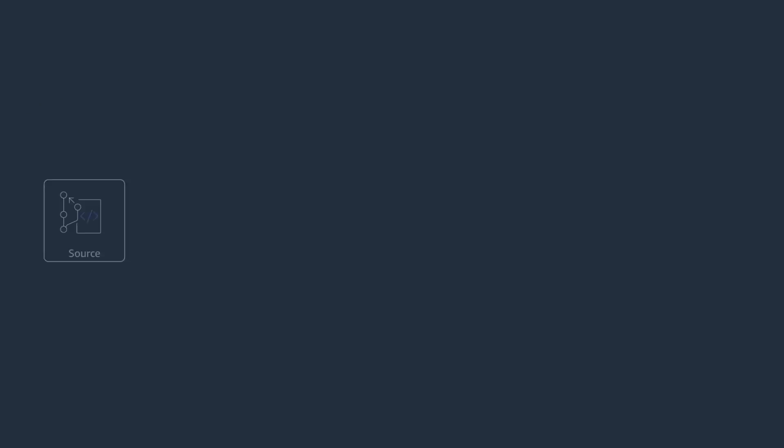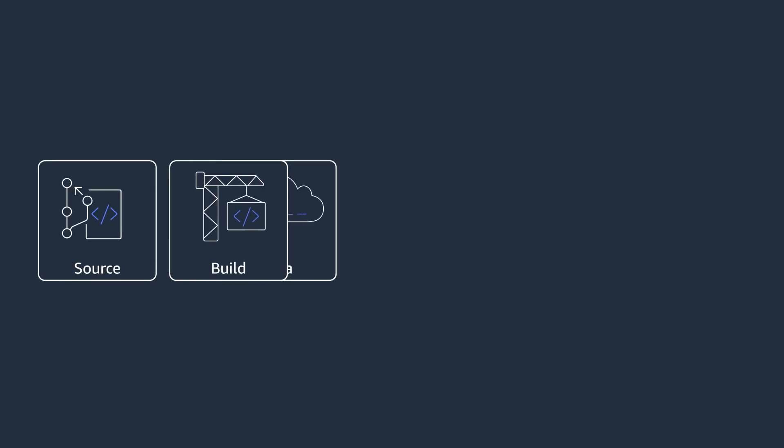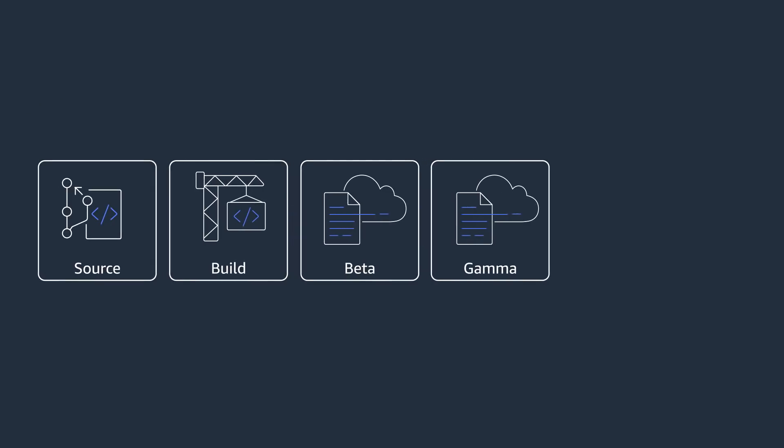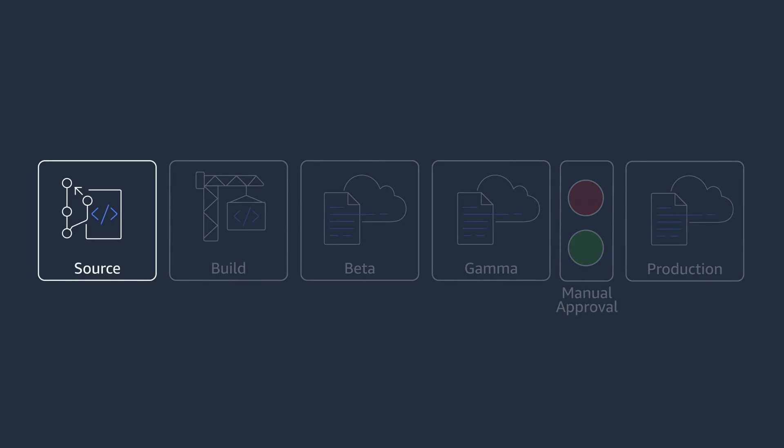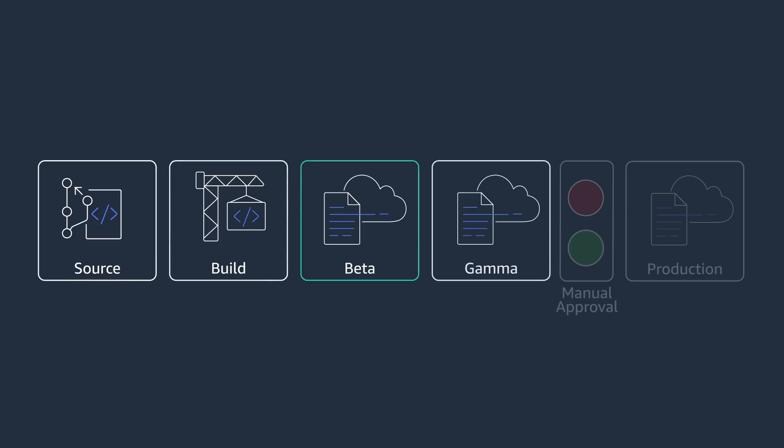Here's an overview of the pipeline we're going to build. The pipeline gets triggered when there's a commit to the master branch. It then builds the code using CodeBuild, deploys the changes to a beta stack, and then a staging environment. Finally, it waits for a manual approval to release it to your production stack.